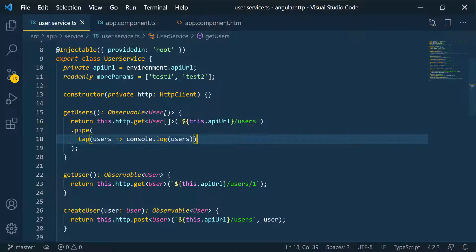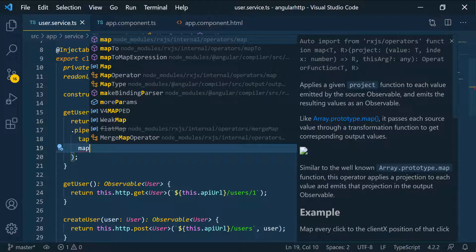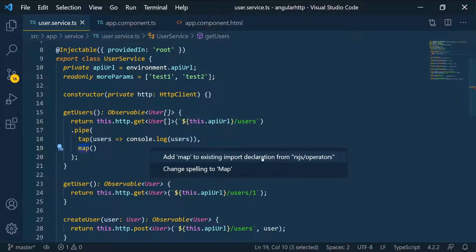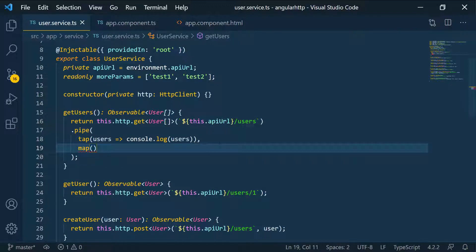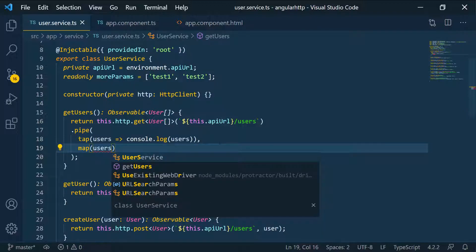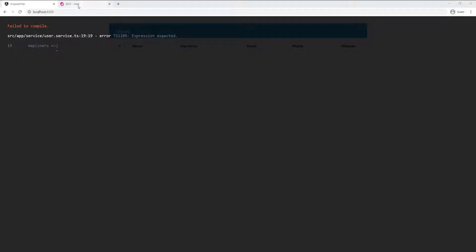Let's go back to the service. We want to map this data to something else — specifically, put all the names to uppercase. We can use the map operator inside this pipe function to do that. To pipe in another operator, you just put a comma and then the name of the operator. We'll import it from the same library, rxjs/operators. The map operator is going to take the source observable — in this case we'll call it users since we know we're getting a bunch of users.